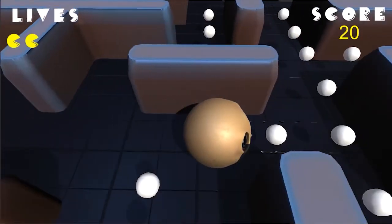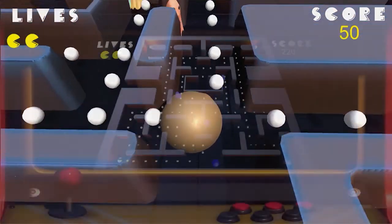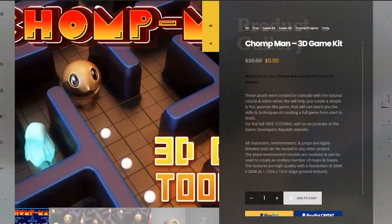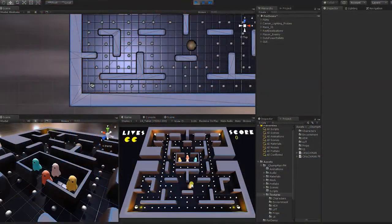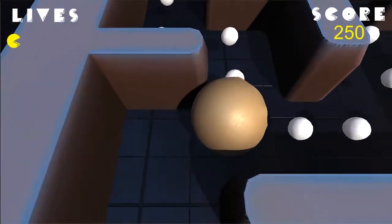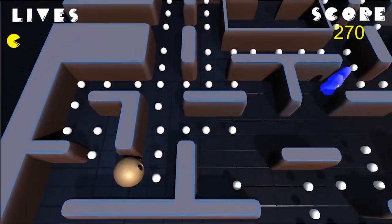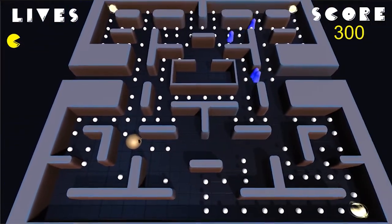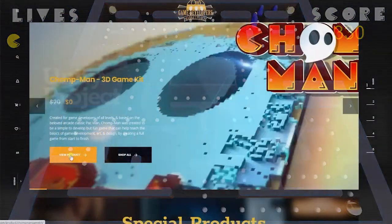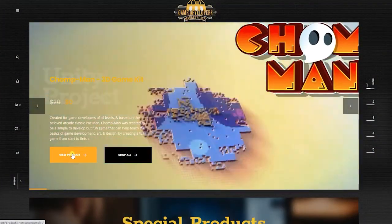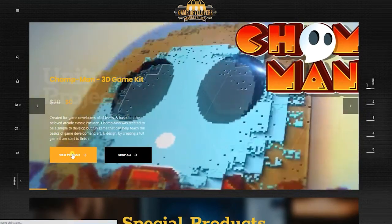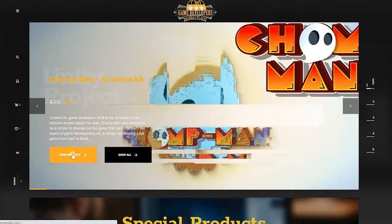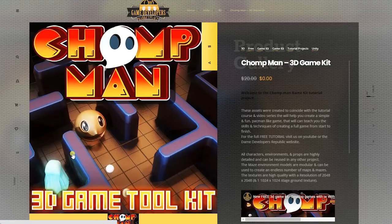We have made all the original assets that we created for the game completely free — links in the description below. For this project, if you wish to follow along step-by-step, you will need to first download the Chomp Man project files, both of which can be downloaded in the downloads area of the tutorial site or from links in the description.